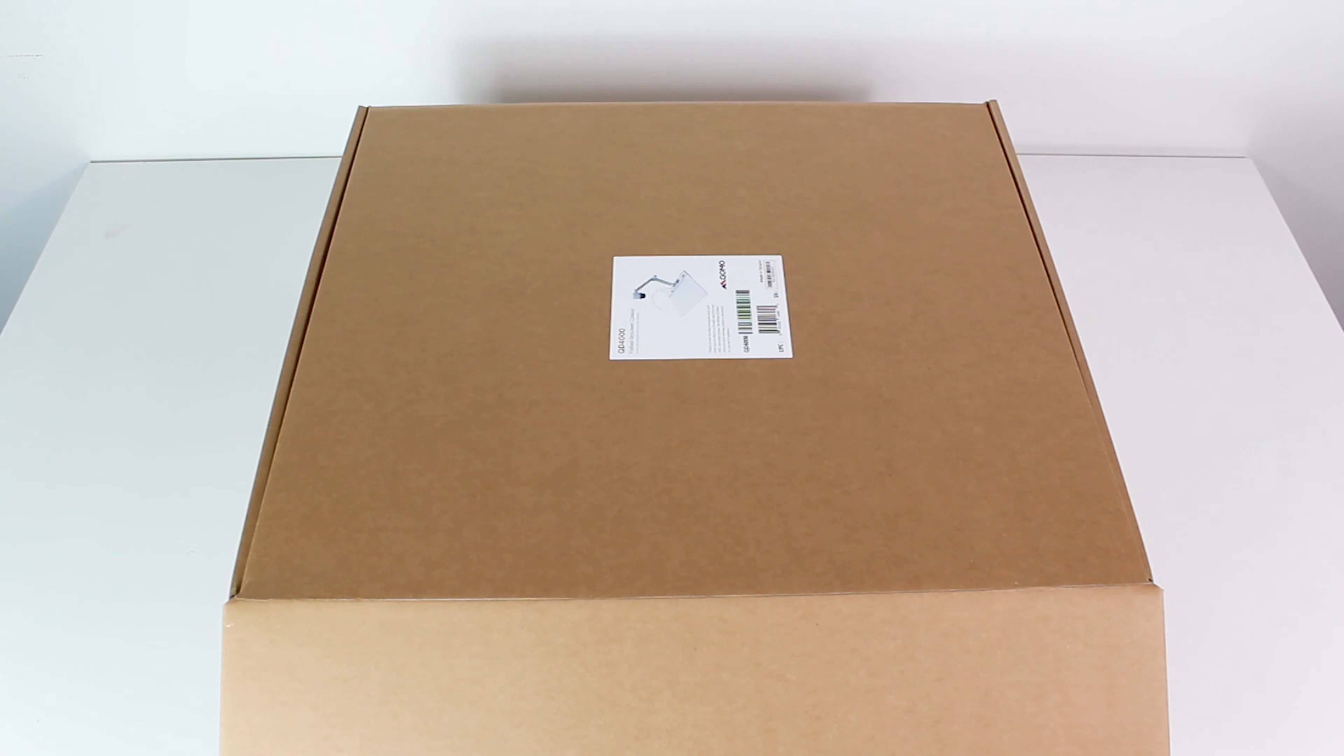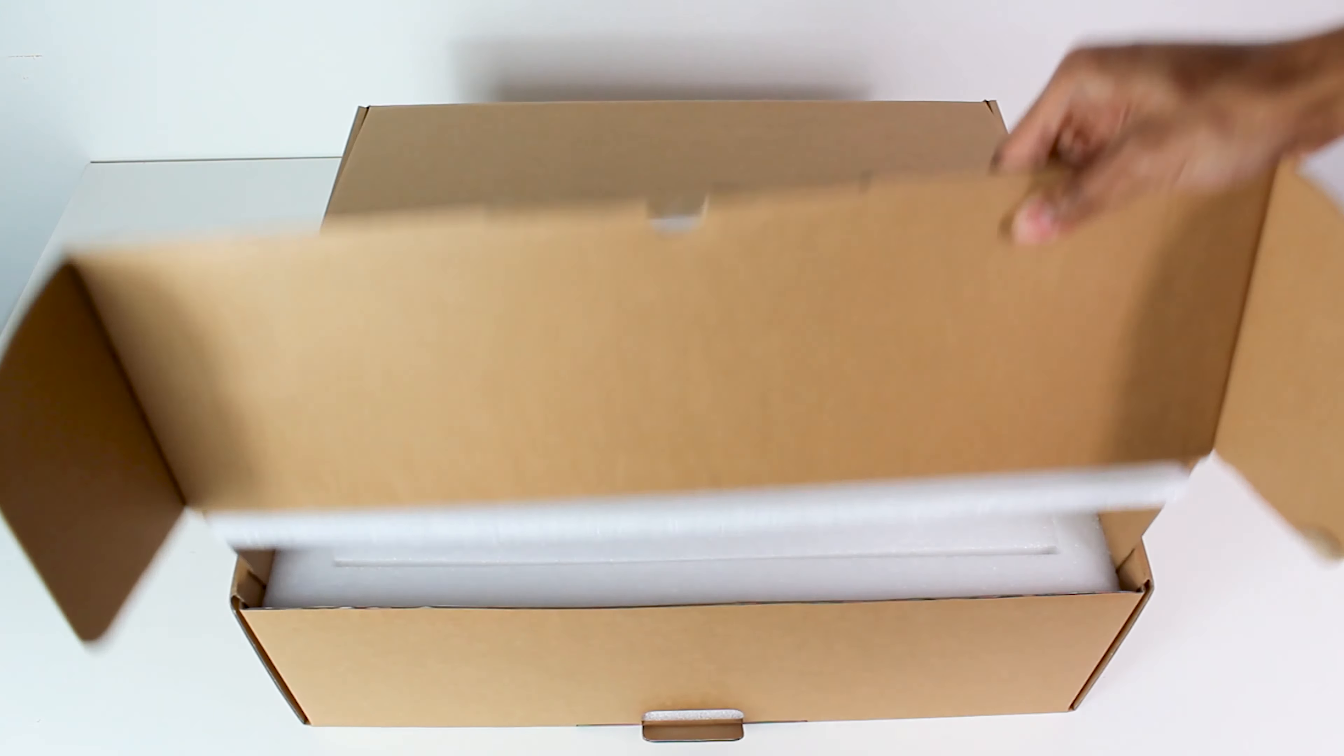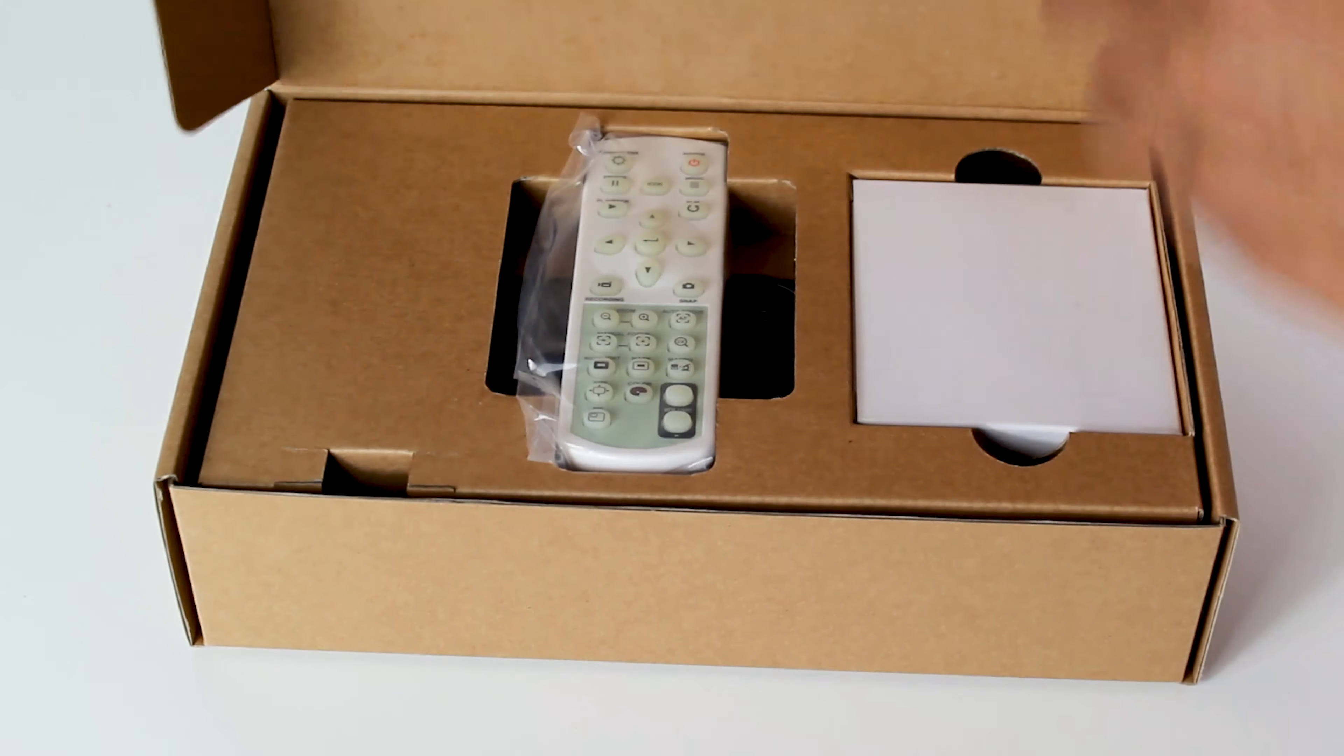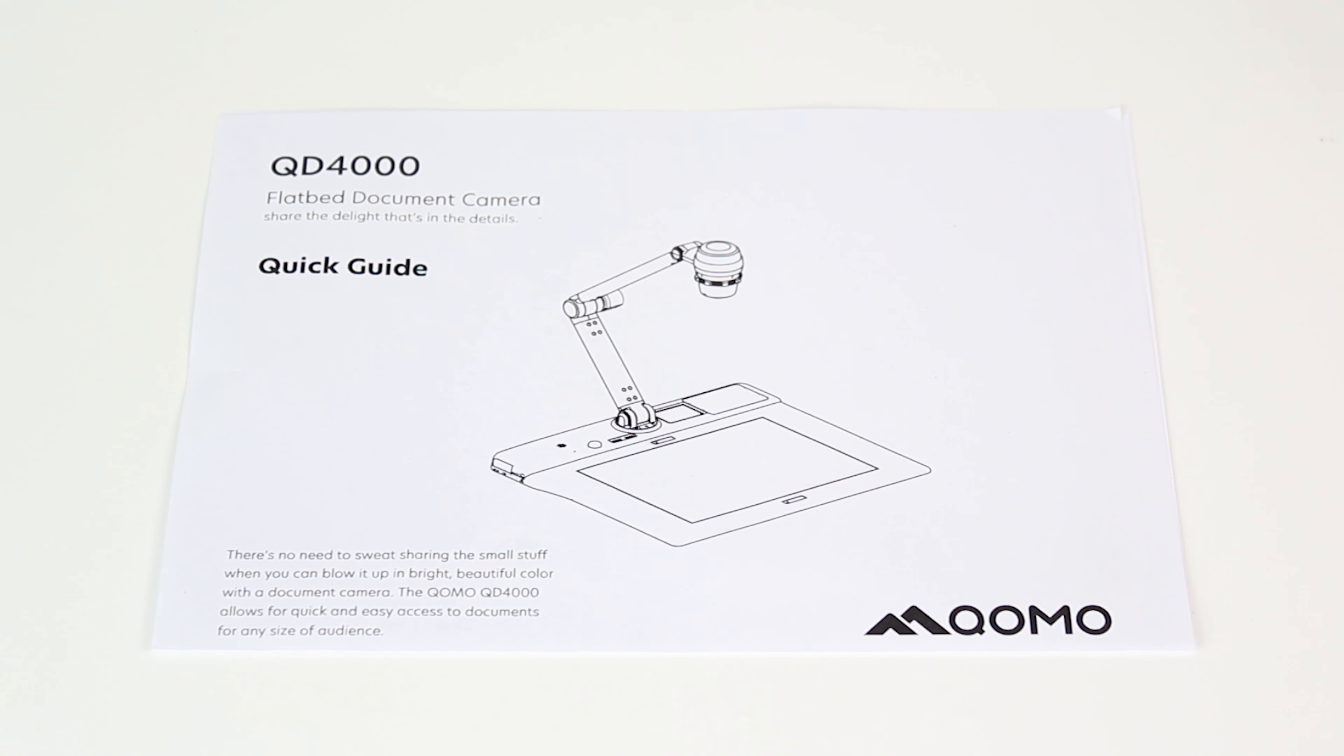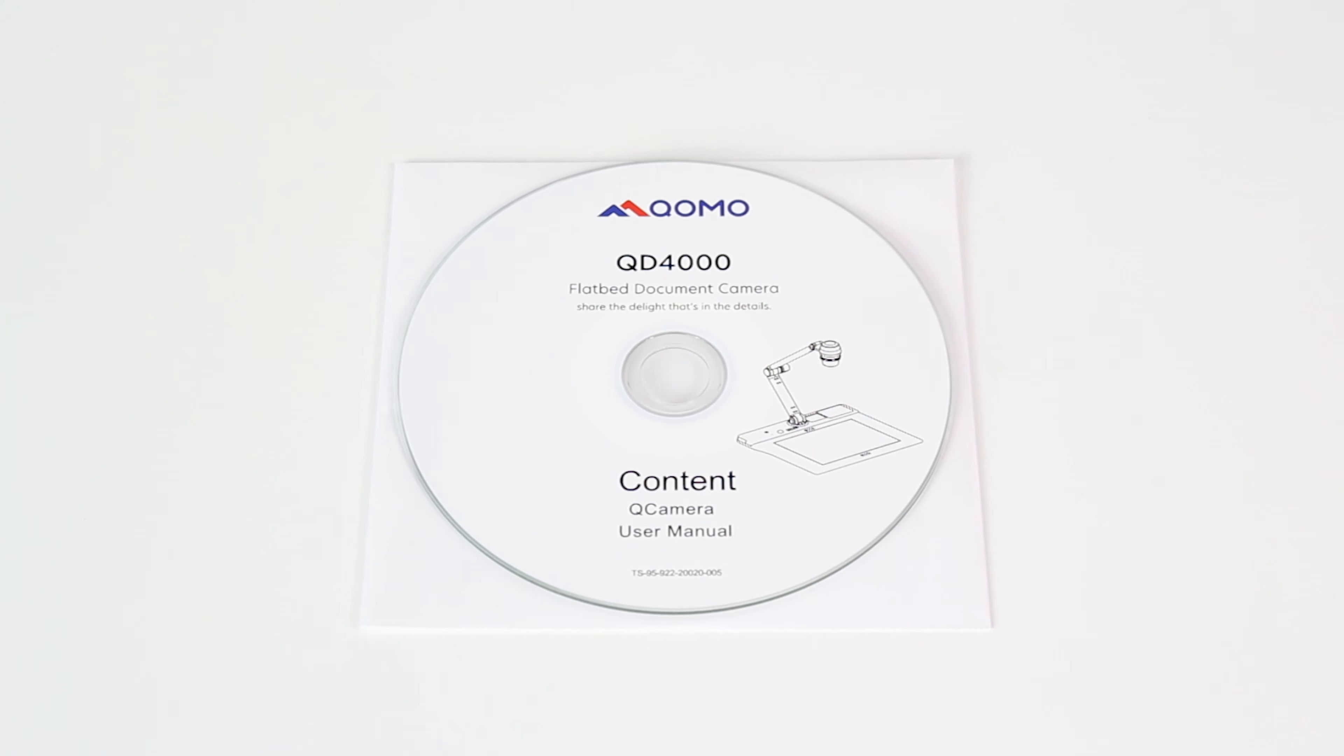So let's open this up and see the package contents inside. The first item you'll see is the accessories box. In the accessory box you'll find the quick start guide which goes over the basics of the document camera.